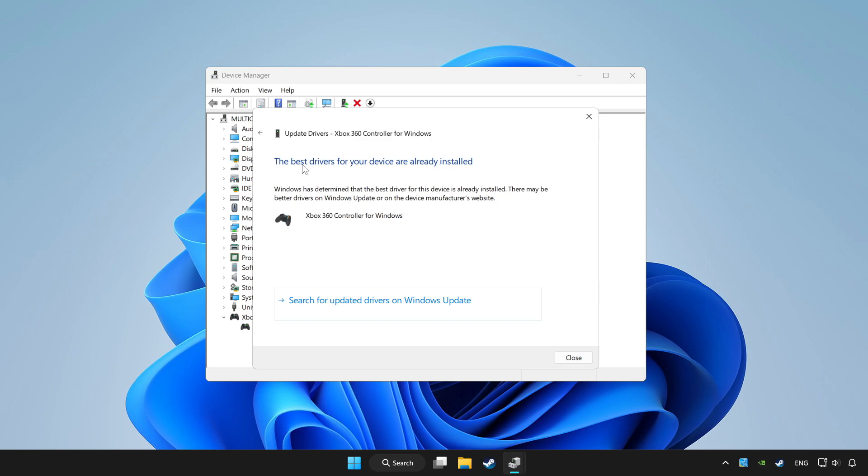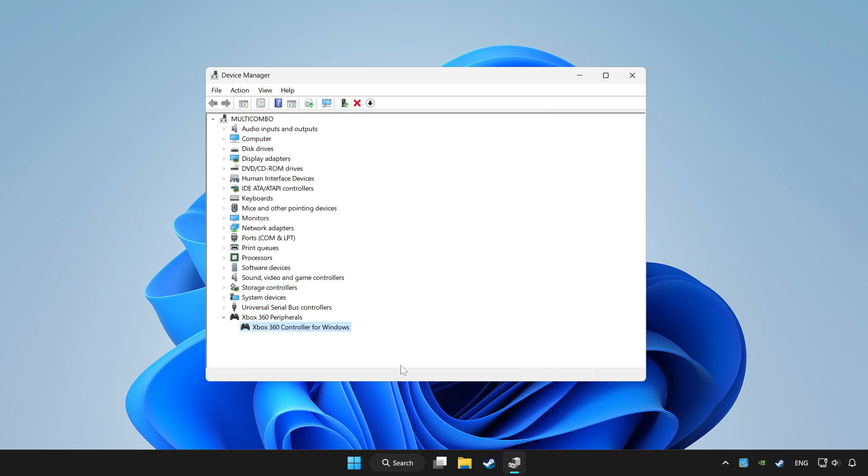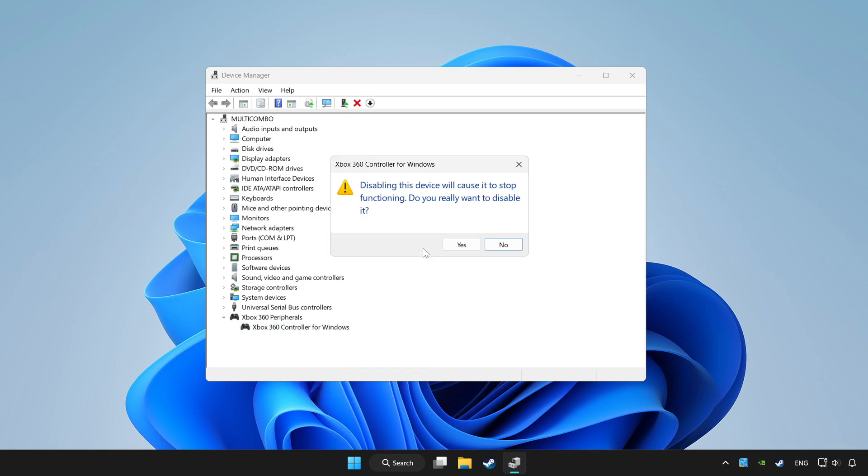Wait. After completed, click close. Right click your controller and disable device. Click yes.